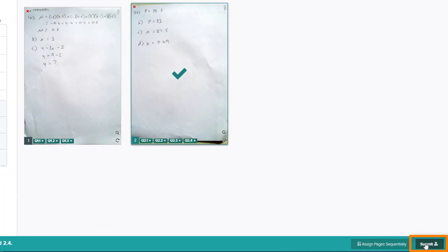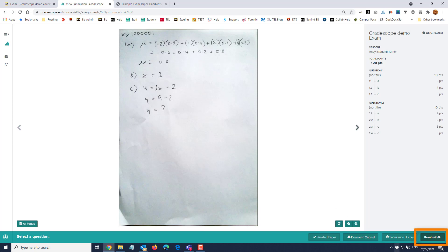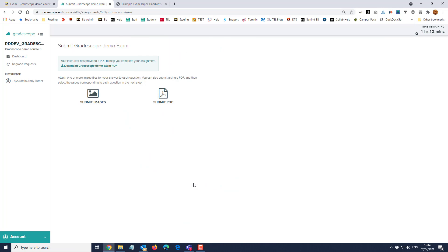When you've finished press Submit. You now get a submission receipt on screen to show that you have submitted successfully, and a copy of this will be emailed to your University of Reading email address. Note that you can resubmit if you need to, but if you do decide to resubmit the original timer will still be running. If you don't need to resubmit, you can now close Gradescope and relax.